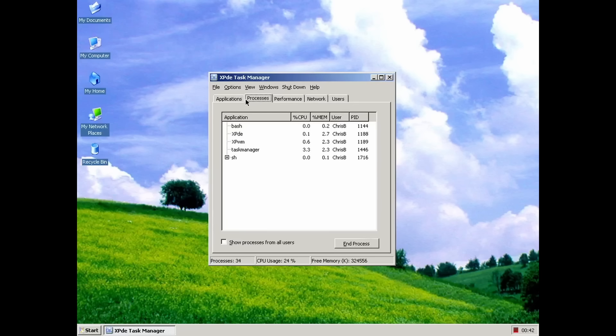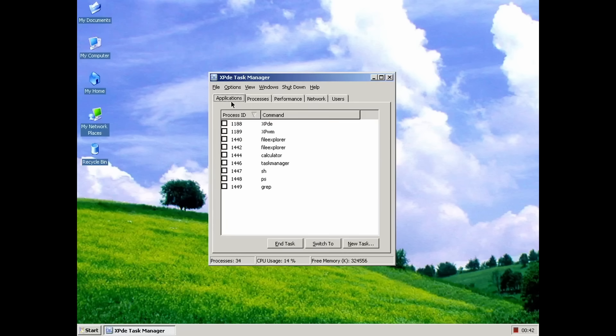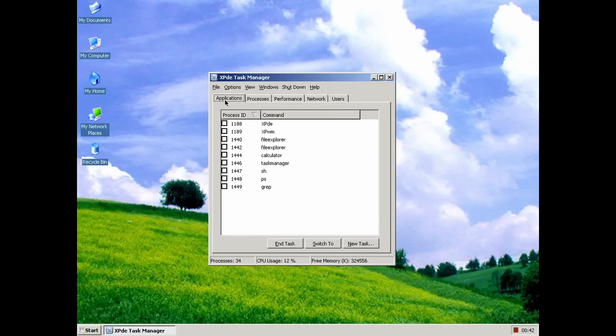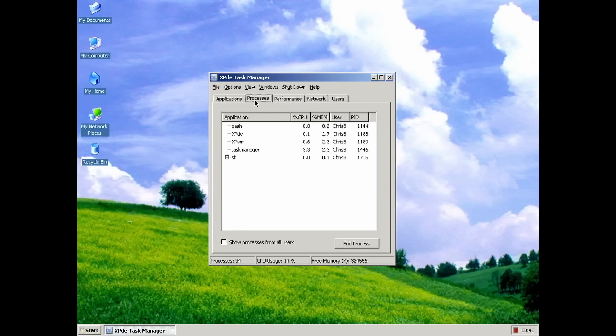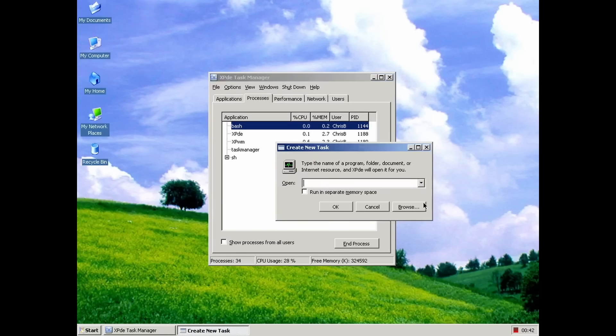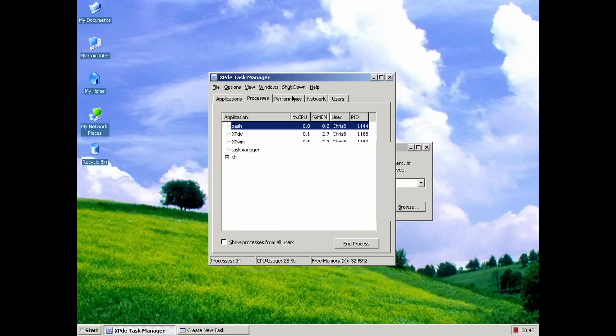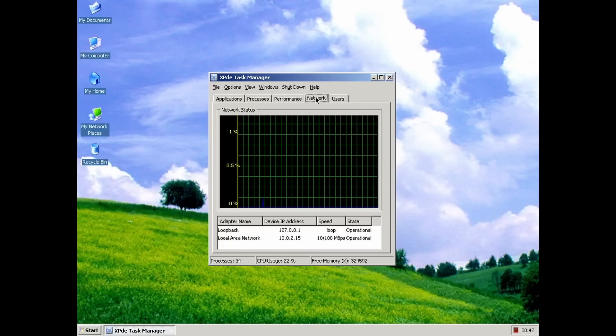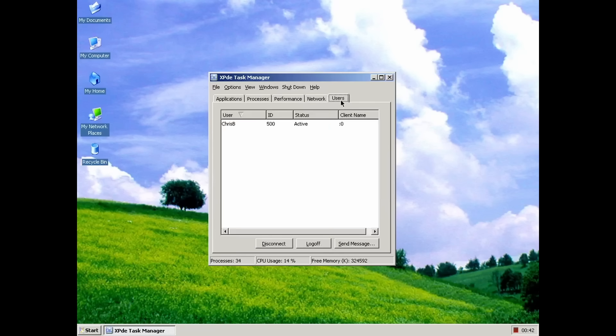starting with Task Manager, which seems to be the most feature-complete app of the lot. You can monitor and terminate running applications and processes, as well as start new ones using the Run dialog. Performance tab works like a charm, including fully functional performance graphs for user and system CPU usage. The Network tab also works fine and displays your current network activity for all your network cards. The Users tab does have a working list of users, but the buttons don't do anything.